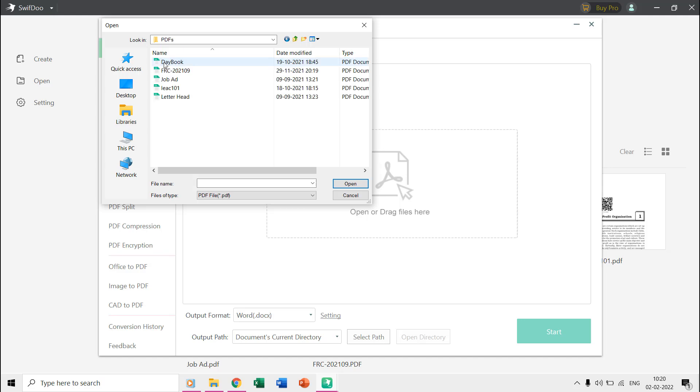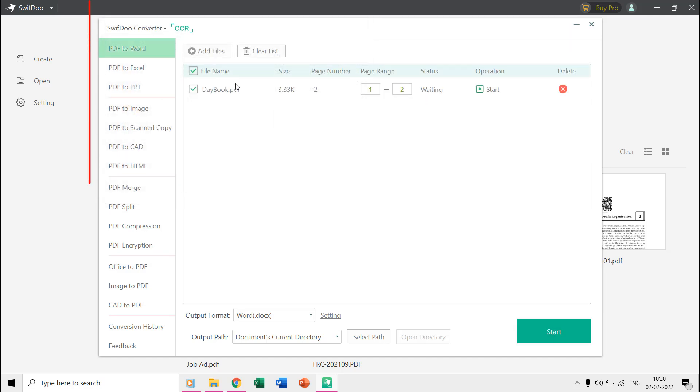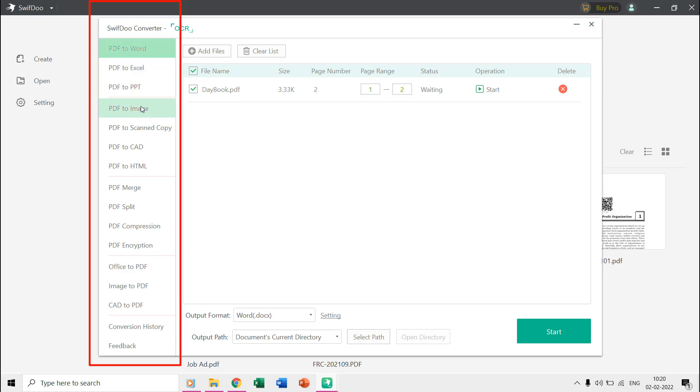If you look into the left side pane in this window then you can find that SwiftDoo can convert PDF files into many different formats like Word, Excel, PowerPoint, Image, and HTML.